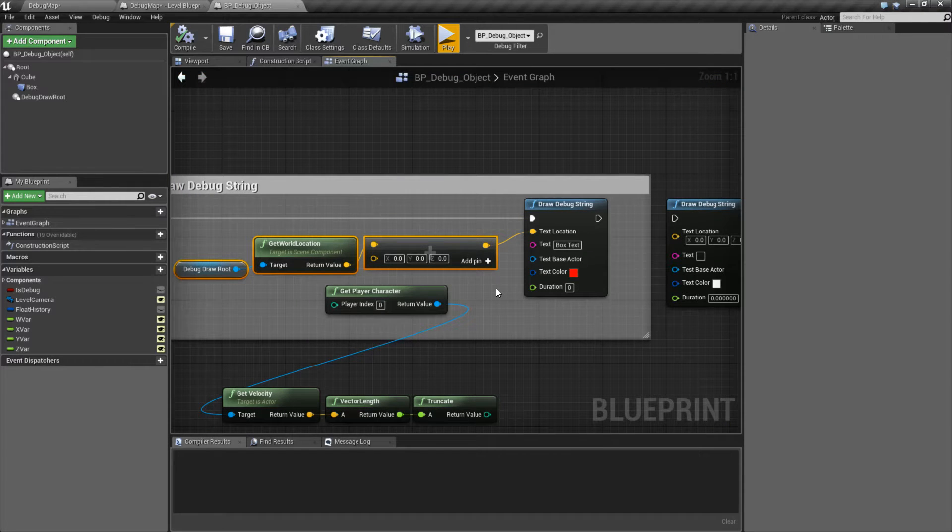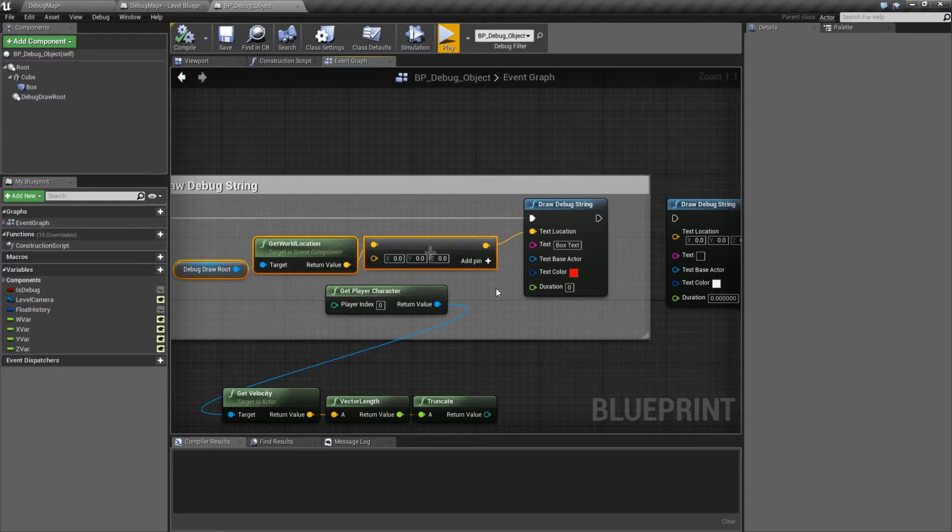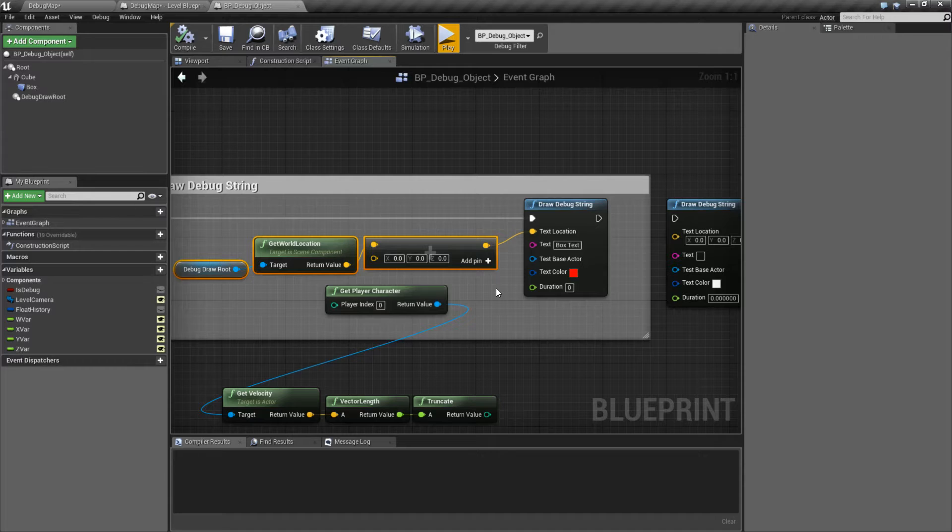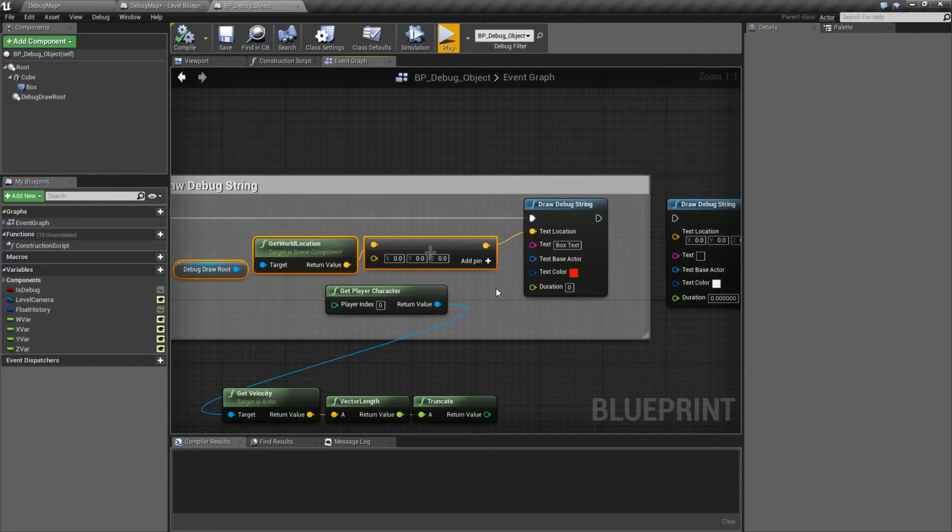Now the text test base actor, I don't know why they called it that because it's super annoying to say, is an interesting note. It basically re-parents where the string is going to draw.